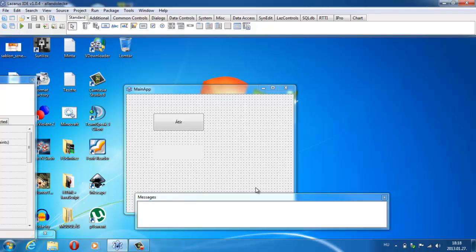Abba nem fogunk annyira mélyen belemenni, az biztos. Nem szeretném ugyanazt végigcsinálni, hogy gyakorlatilag az alapokat tudom, de úgy a konkrét ismereteim nincsenek meg rá, hanem mindenre utána kell keresgélni. Inkább egy olyan elindulást szeretnék adni, hogy hogyha már ismeritek a Pascal nyelvet, akkor mégis tudjatok ezzel mit kezdeni, és így lehessen hasznosítani modernebb dologban ezeket az ismereteket.